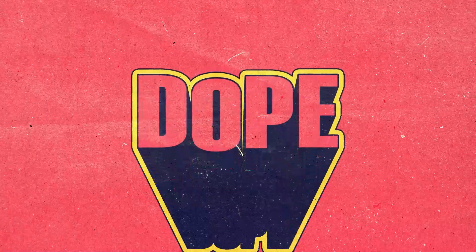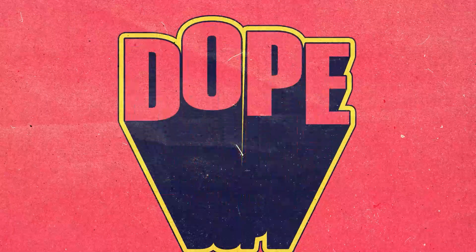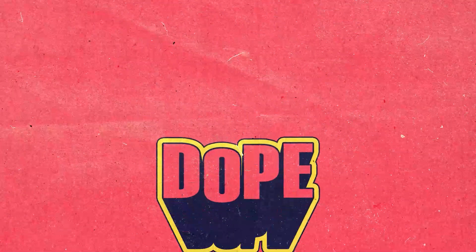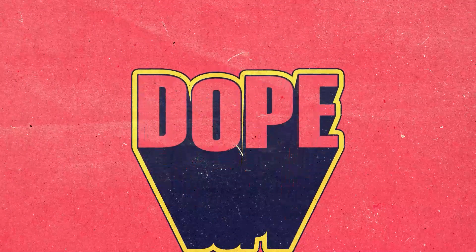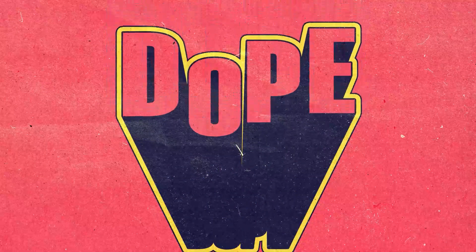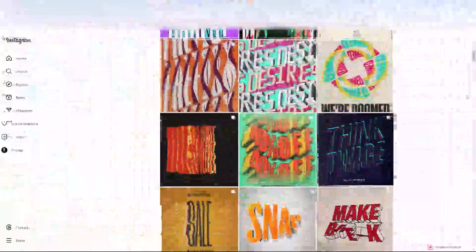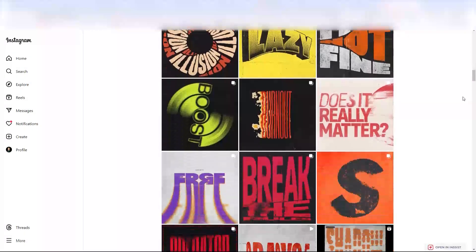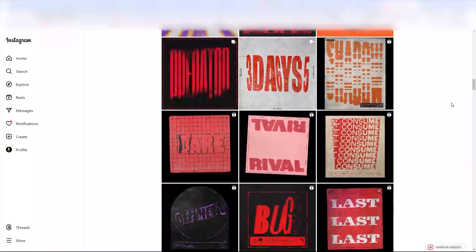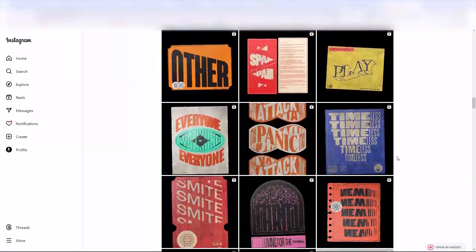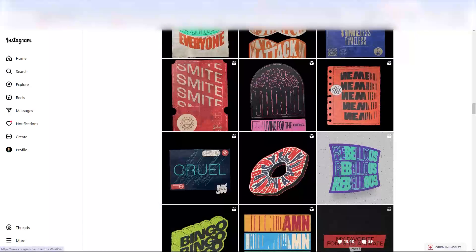Hello and welcome to this video. In this video I'm going to show you how you can create this extruded type animation inspired by Pixrate. A huge shout out to Pixrate for its amazing works — don't forget to check his Instagram, the link is in the description. Now let's start.